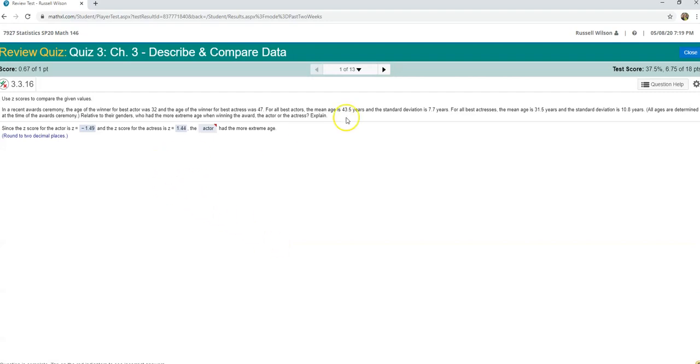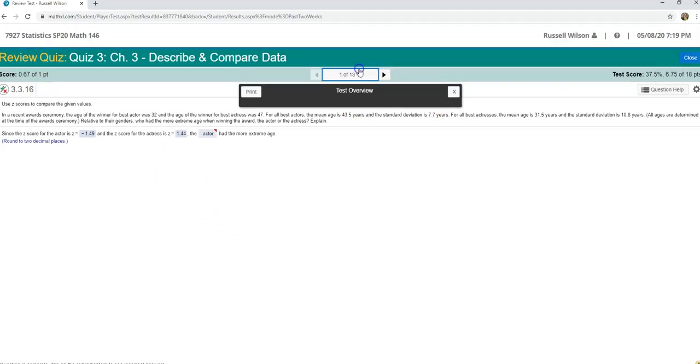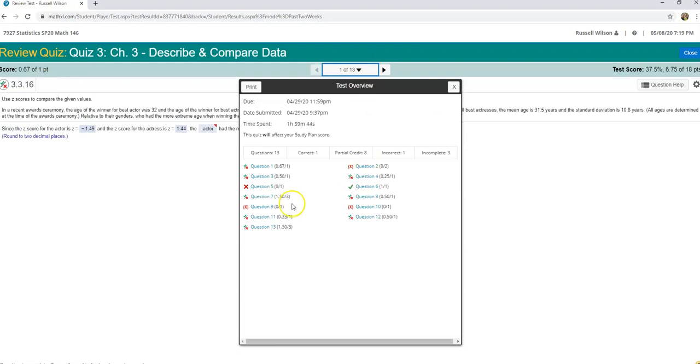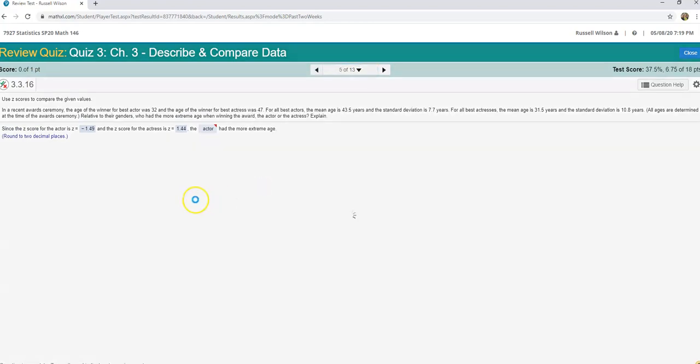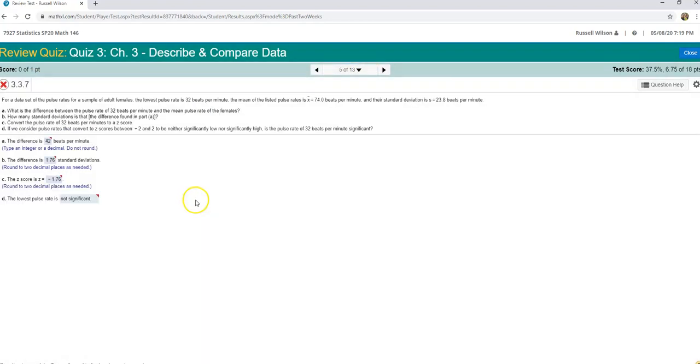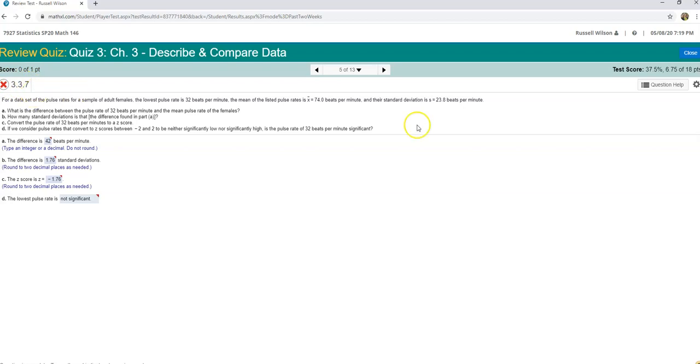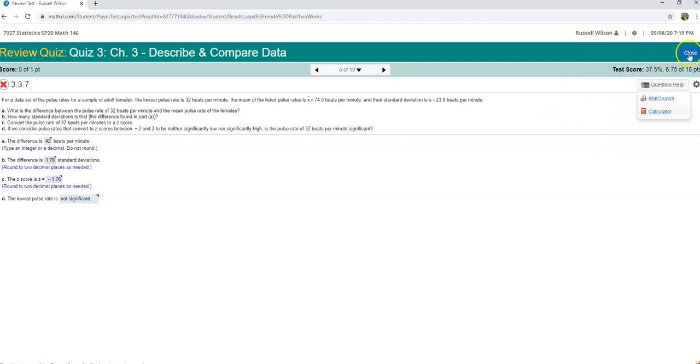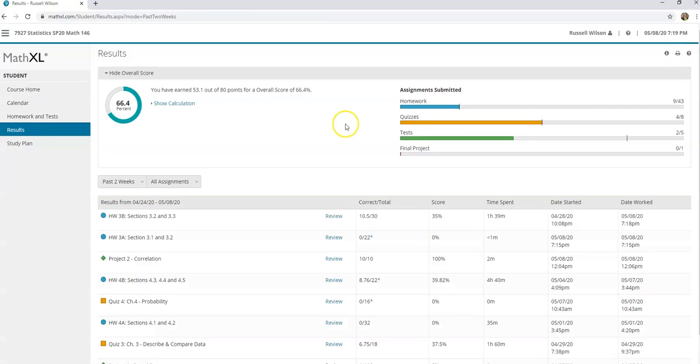So in this question I missed number one, half of that. But here's one where I missed the whole thing, number five. So I can open that up and I'm going to look over here to the left. I see 3.3.7 - that's chapter three, section three, number seven. And so if I want to know, well, how would I have done that? Under question help, when you're in a quiz it doesn't tell you how to do it.